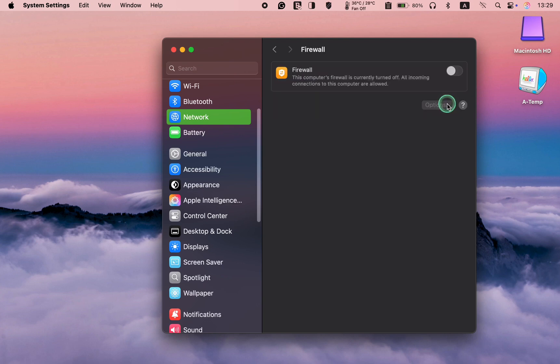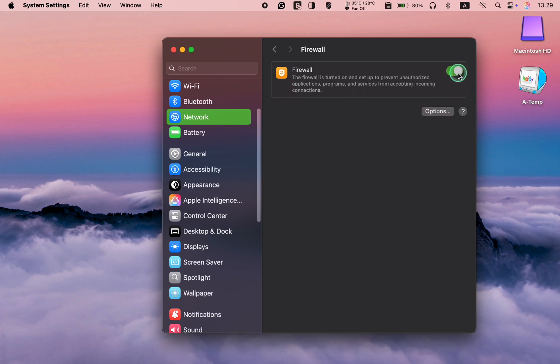Turn on the toggle switch to activate the default settings. To customize the macOS Sequoia Firewall further, click the Options button.